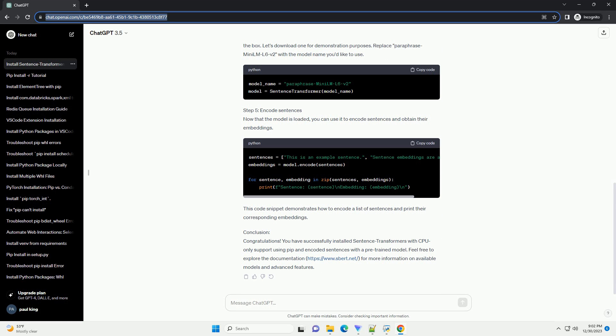Step 3: Verify the Installation. To ensure that the installation was successful, open a Python interpreter by typing Python in your terminal or command prompt. Then, try importing the Sentence Transformer module. If the import statement runs without errors, the installation was successful.